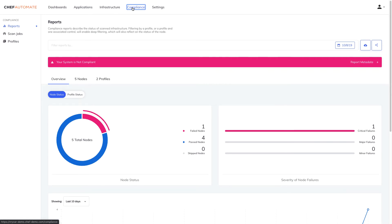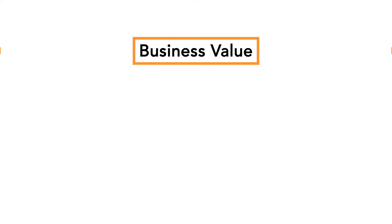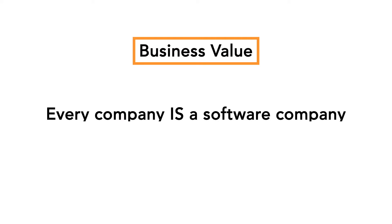Before we dig into the Enterprise Automation Stack, it's important for us to first take a step back and look at the larger problem that automating these processes helps us to solve. We'll start by talking about how we're able to derive business value for our companies. To be an industry leader in today's ever-changing world, organizations must recognize an inescapable truth that every company is a software company, regardless of their industry.